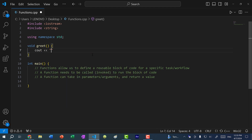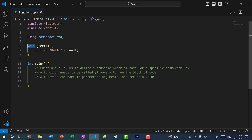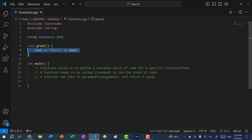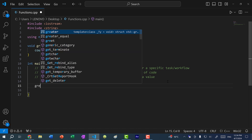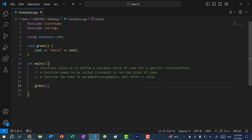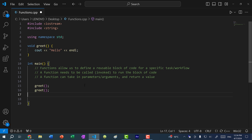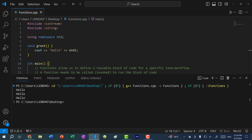Inside the greet function I'm going to do cout hello. So what we just did was define a new function called greet that returns nothing and just prints out hello. If I save and run the program, nothing happens — we don't get the print statement. That is because even though we defined the function, we need to call it. To call the function, we just type the function name greet and parentheses. If I save and run, we get hello. I can call it three times, and you can see hello gets output three times.